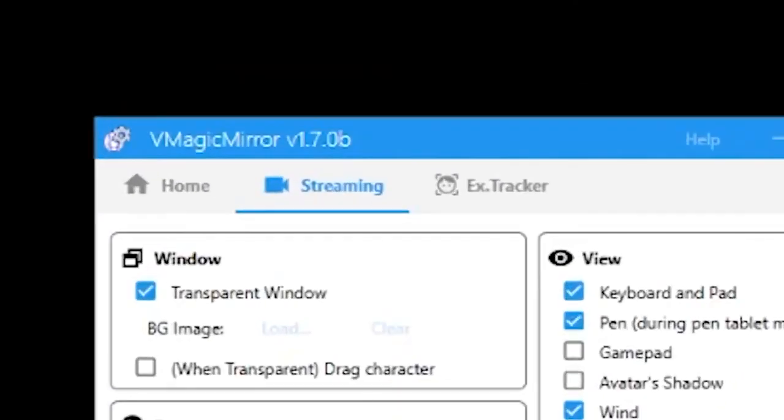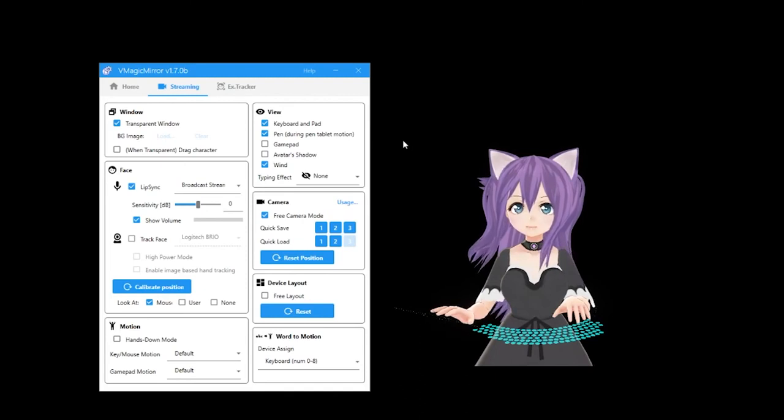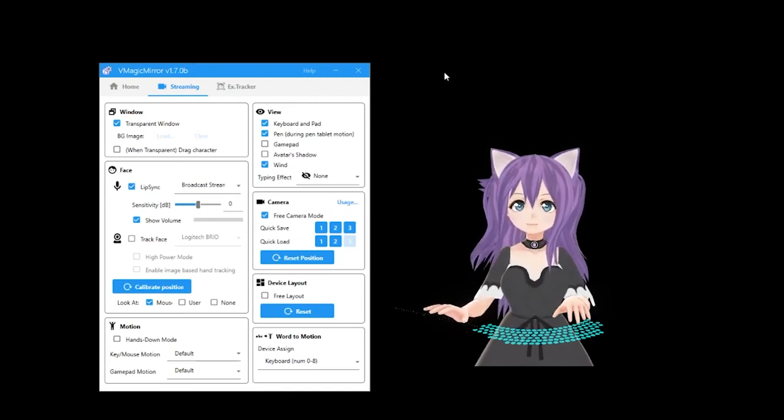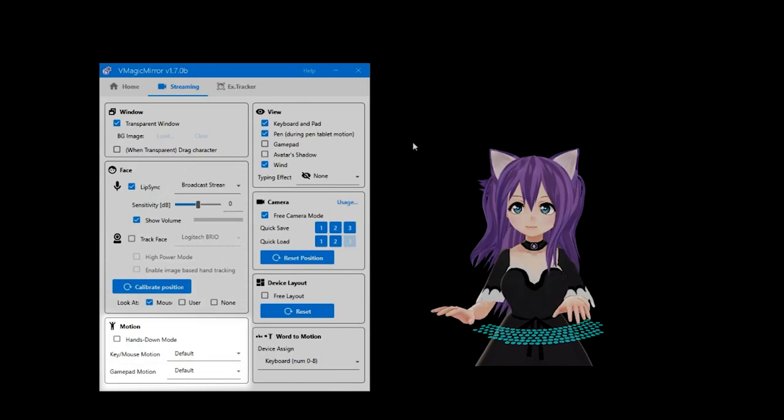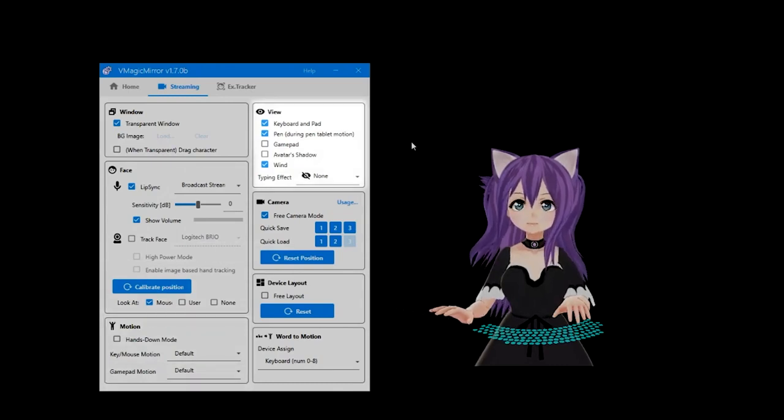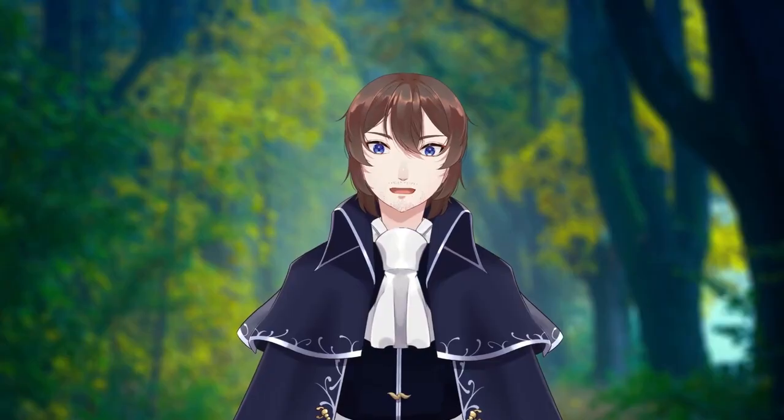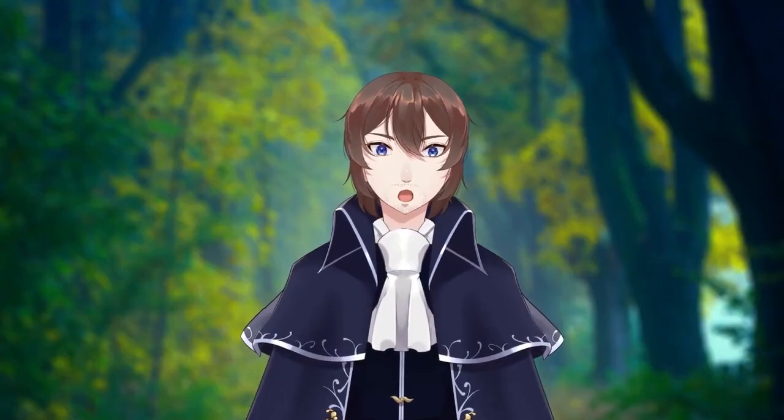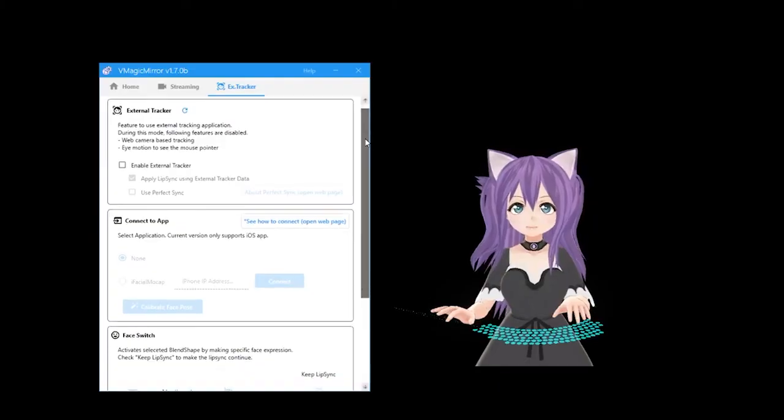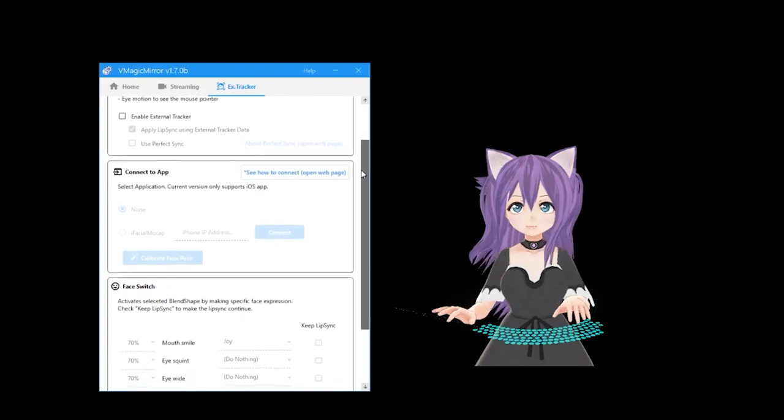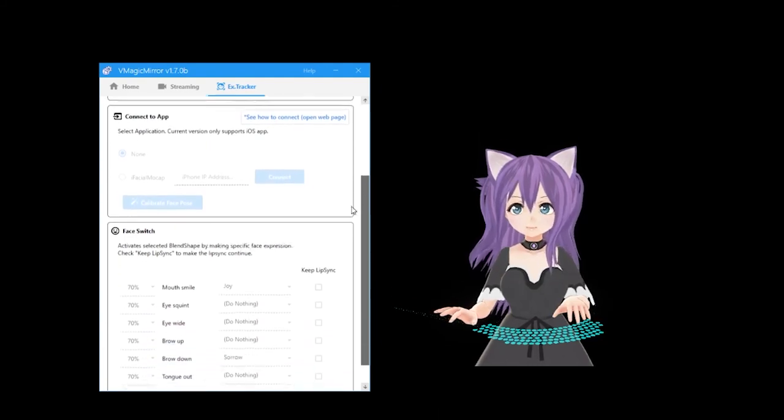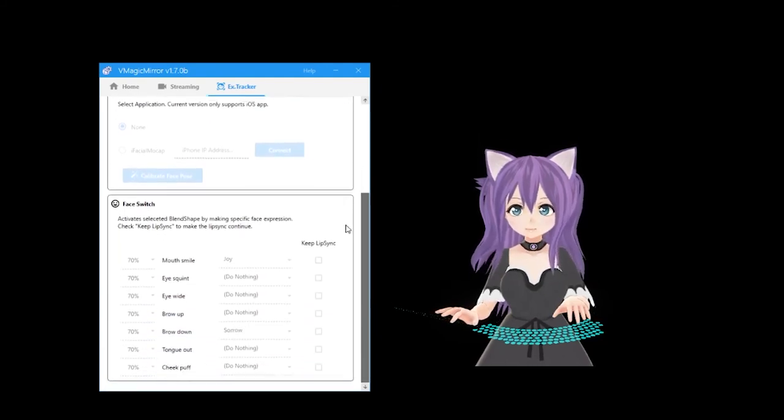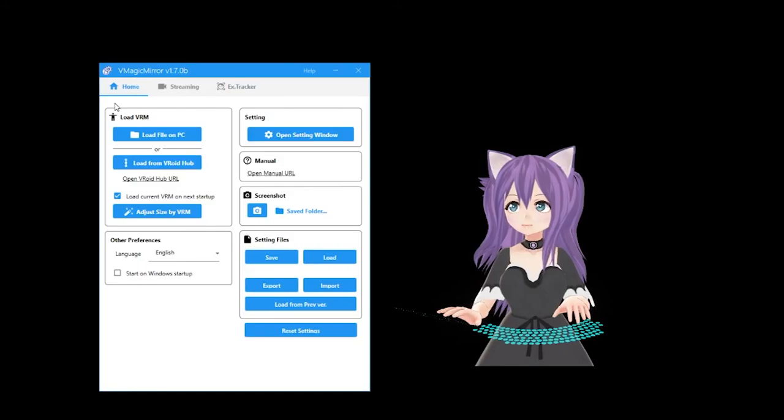The next tab of settings is the streaming tab, which is actually just a condensed version of the settings you will use on a regular basis. Window, Face, Motion, View, Camera, Device Layout, and Word to Motion. The final tab, EX Tracker, short for External Tracker, allows you to connect to external apps like iFacial MoCap or others that allow advanced facial tracking.